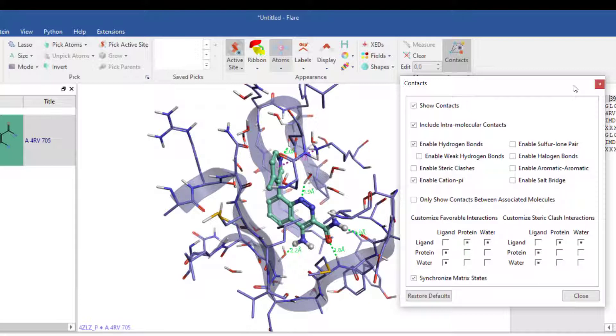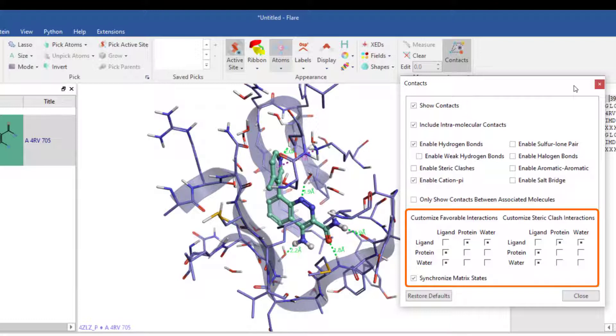The matrices at the bottom of the window can be used to further customise the contact and steric clash interaction display, including making the contacts bold.